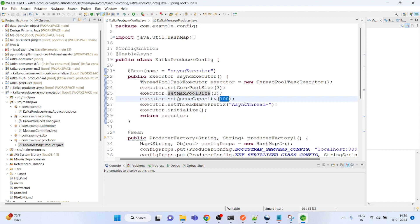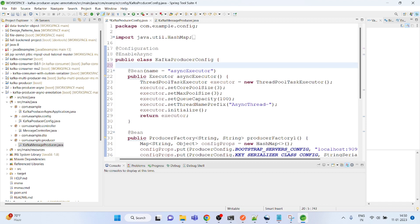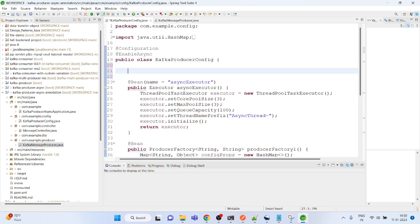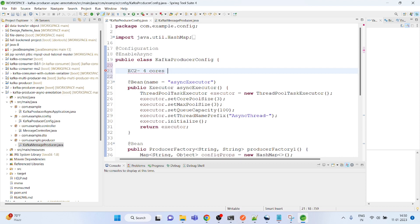The idea behind this is that, for example, if you are running an EC2 instance and it has four cores, ideally if you go with the Intel processor, you can create threads.